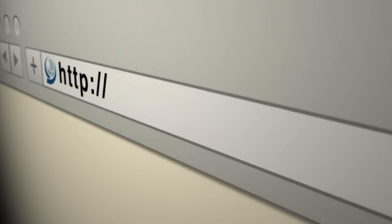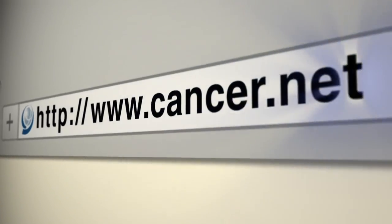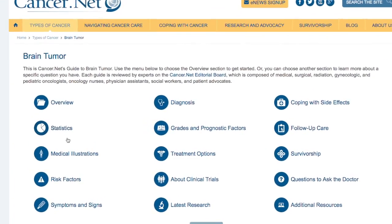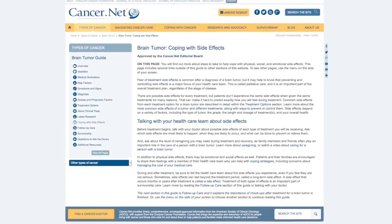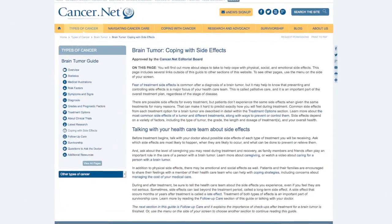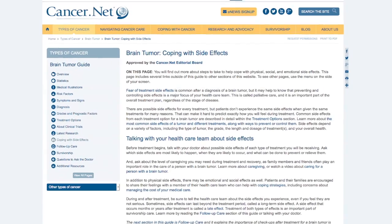To learn more about brain tumors — the biology, clinical aspects, and available resources — one very important resource is cancer.net. The site has educational features covering side effects of treatments, clinical trials, and caregiver resources, which are so critical for patients with brain tumors.